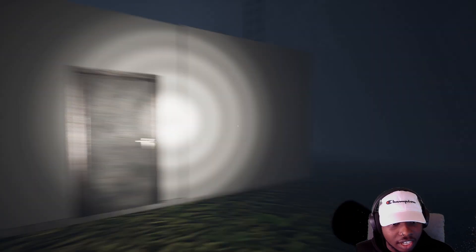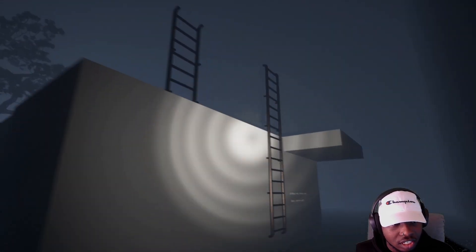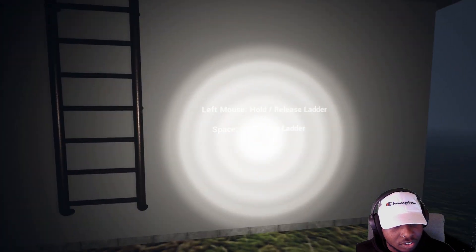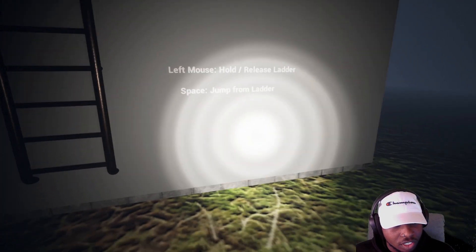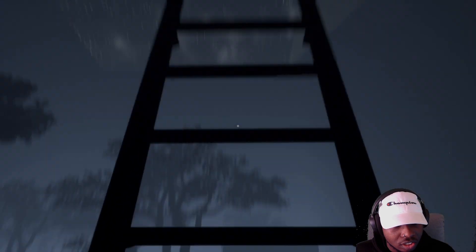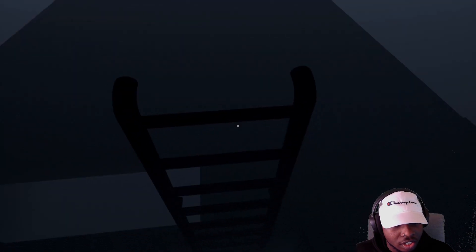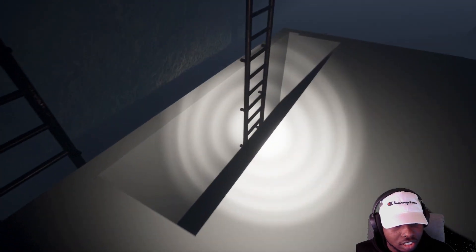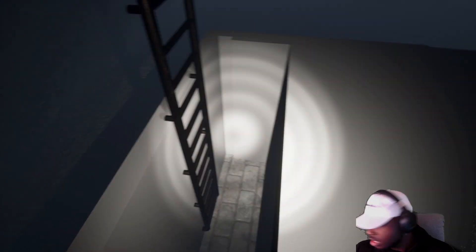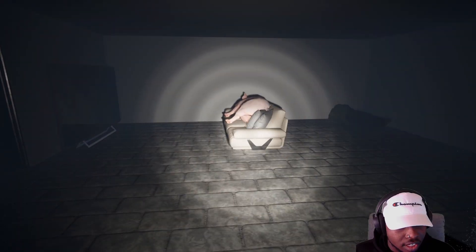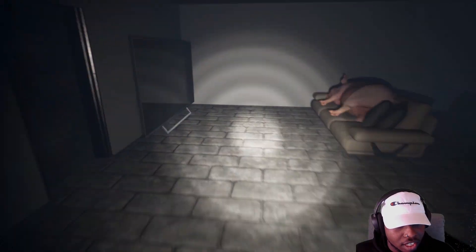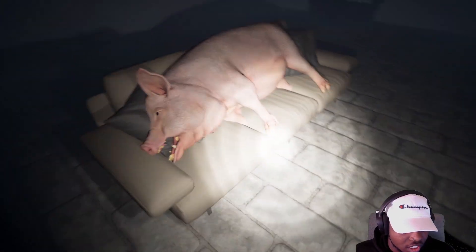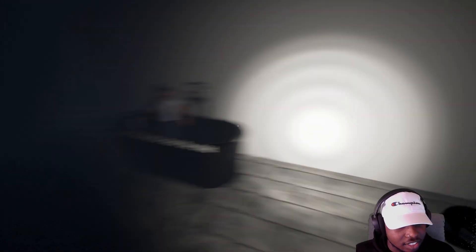This game is just so quiet. Left mouse hold to release ladder, space to jump from ladder. Okay, did I make it? Oh I made it. Is that a fucking pig? You dead my boy? Oh no you just laid out. You had a long day boy, just laid out. What's this? Take the key to the child.